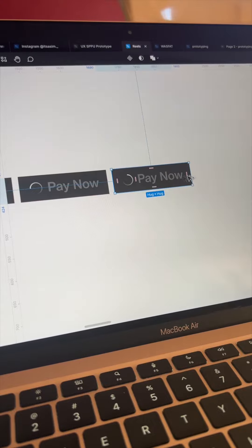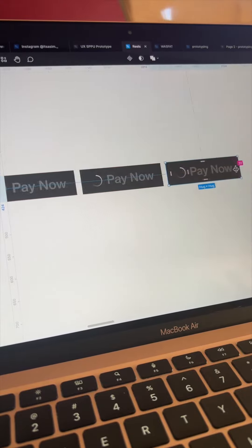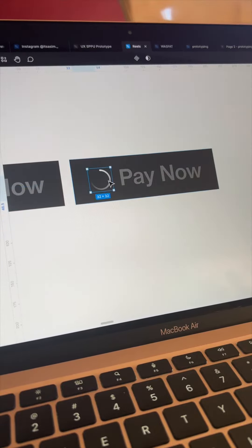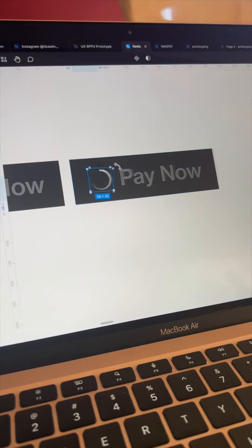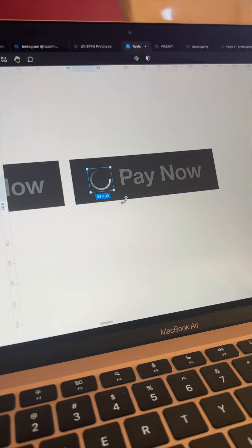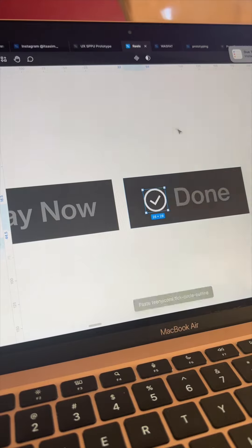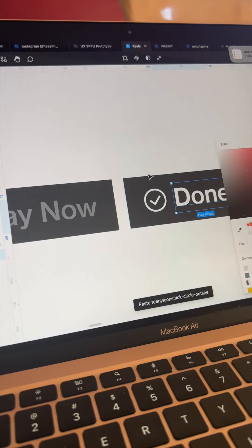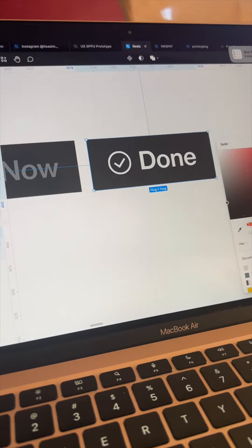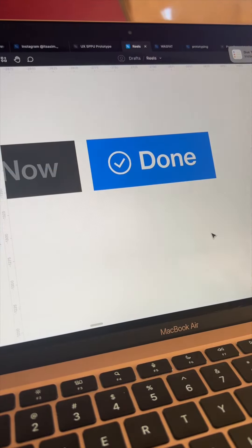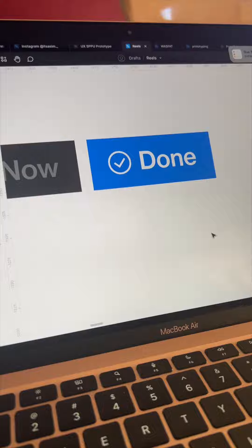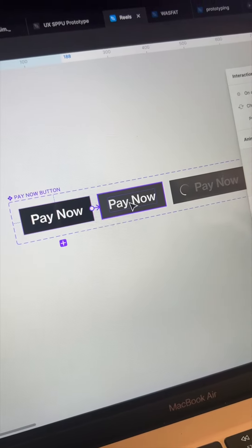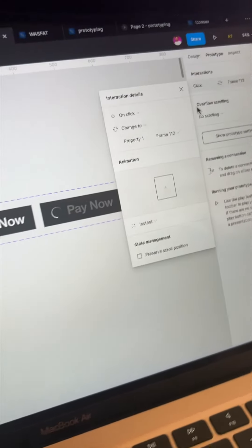Rotate another by 270 degrees. Have one more variant which will indicate the payment is done. Change color to blue or green and insert the tick icon. Now let's move to the prototype settings.